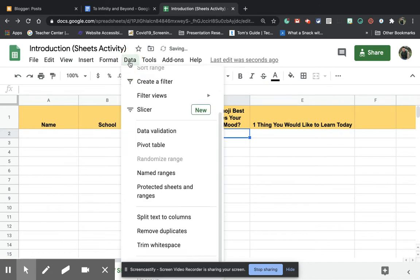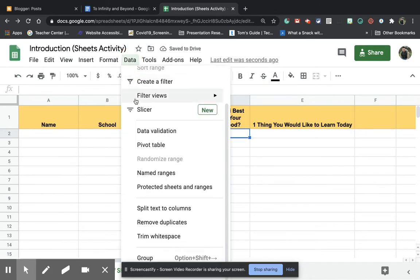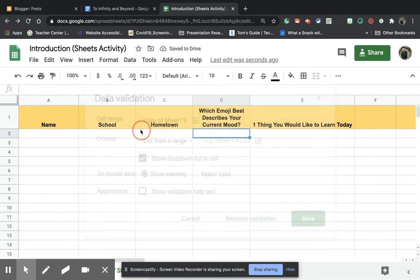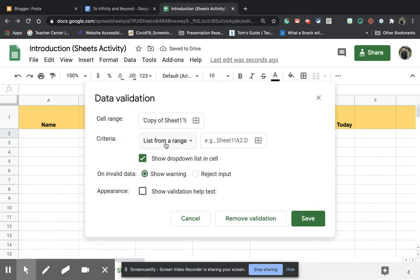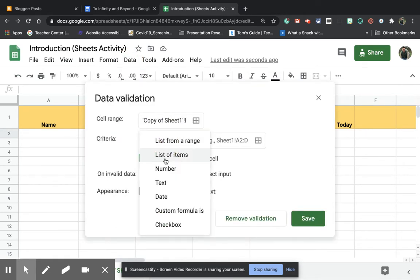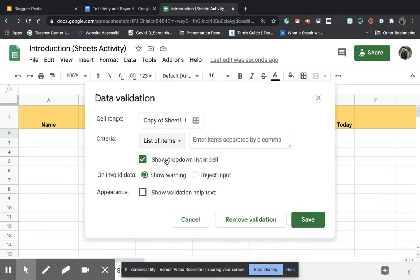In this case, what I'm going to do is I'm going to actually go back to data validation and I'm going to choose list of items. Now I've got to enter these items and separate them by a comma.